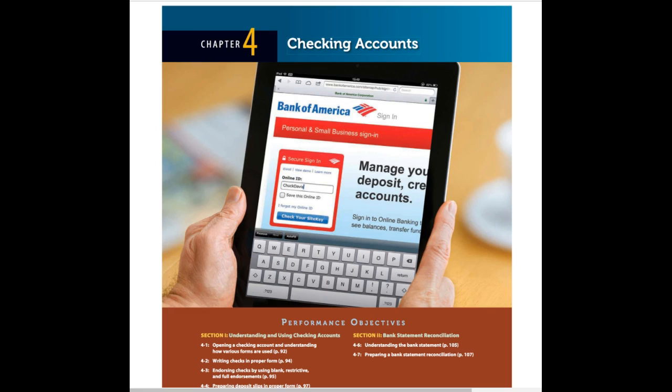Today we'll be going over chapter 4, checking accounts. You'll notice in our course that there will be videos that I create and videos that other people have created. This adds interest, but also sometimes other people have done amazing jobs, so we do not need to reinvent the wheel. We will use them as an additional resource in our course. So let's go ahead and get started.